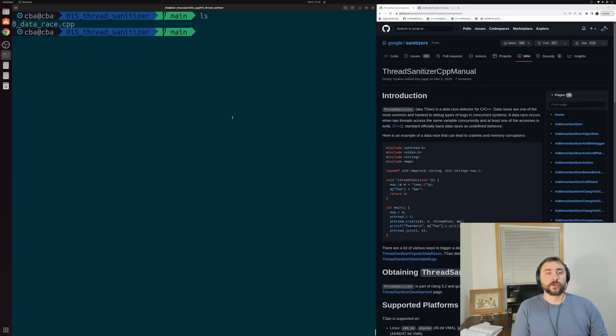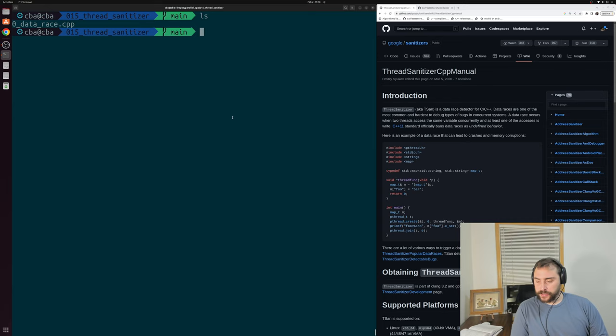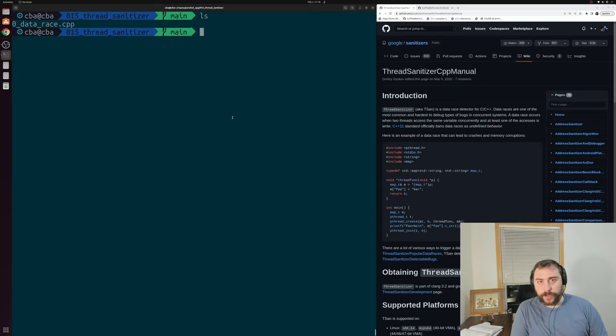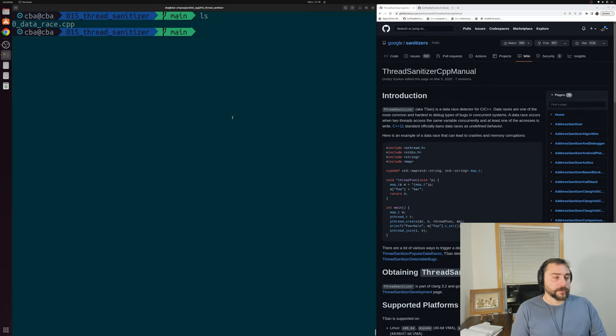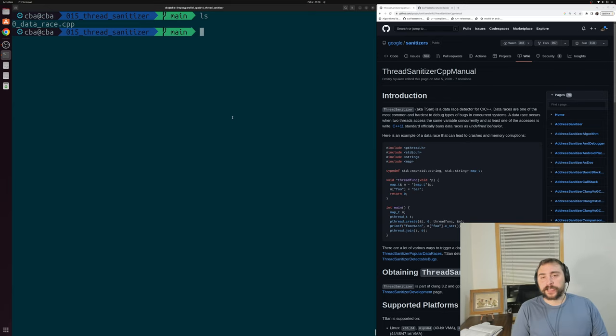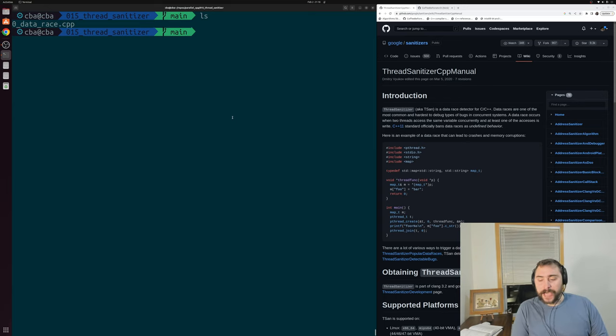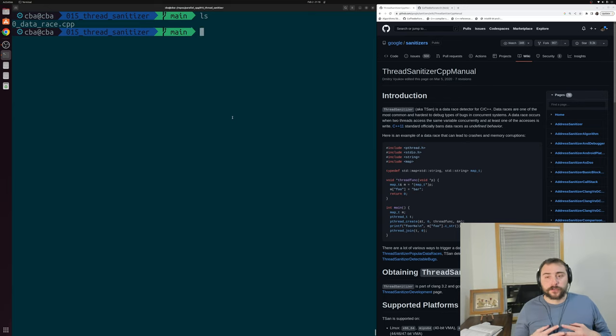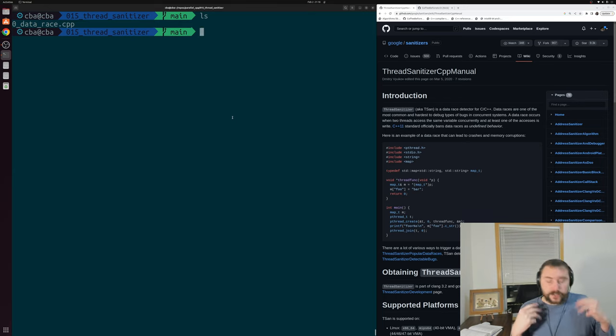In this episode of the series, we're going to be talking about debugging data races using thread sanitizer. One of the most difficult tasks that we have when programming is debugging. This is further compounded when we have parallel applications. Suddenly we don't have to just worry about the actions of a single thread. We now have to worry about the interleaved actions from multiple different threads. And one of the problems we have to worry about are these things called data races.